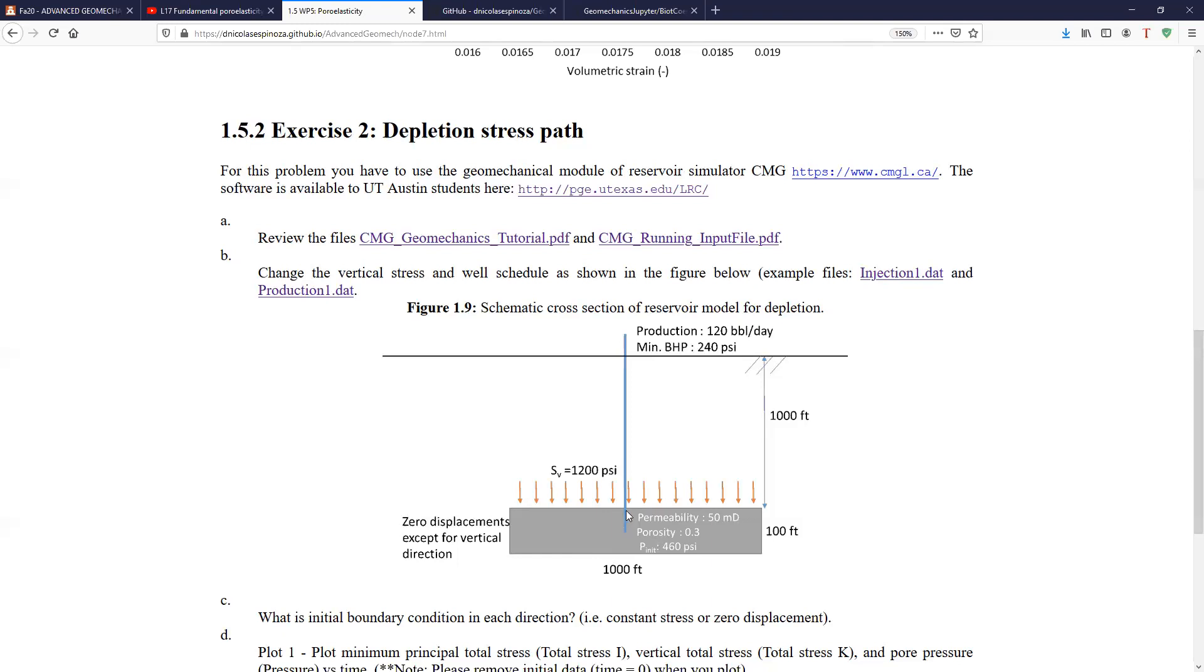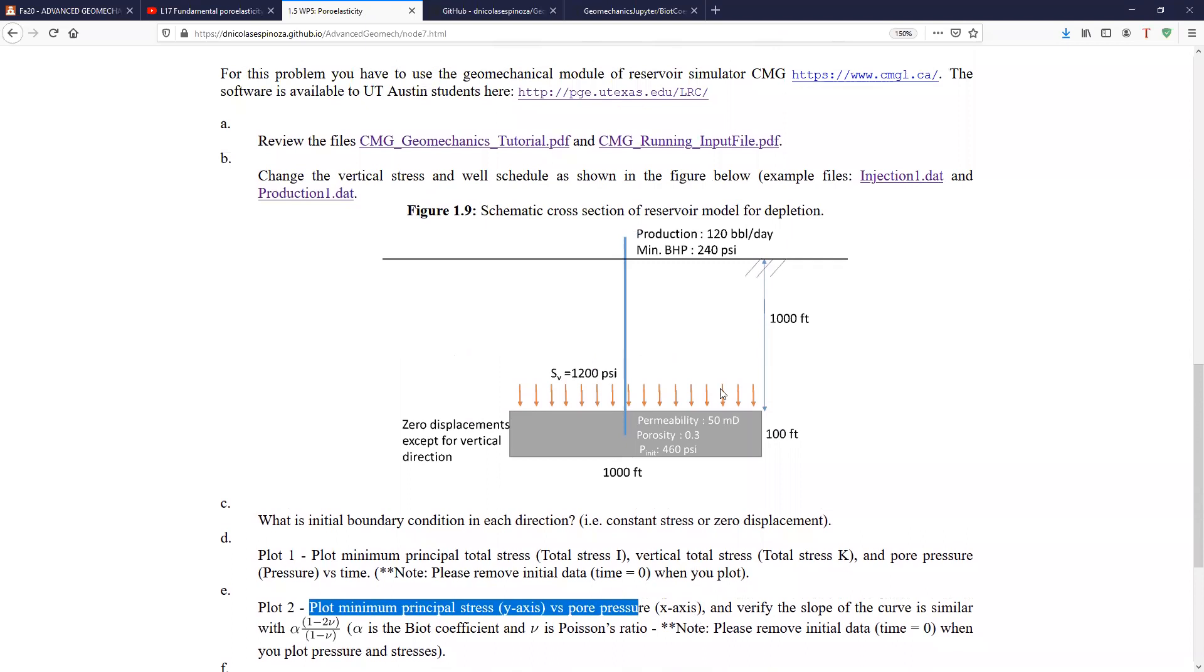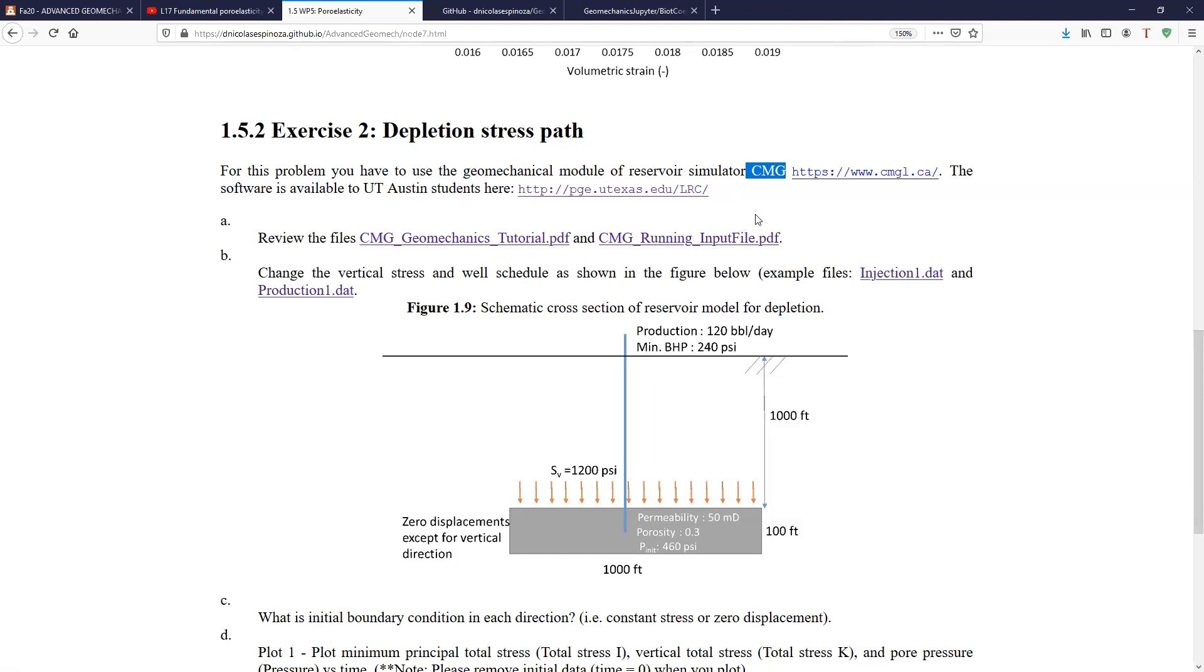Alright, so basically this is what we want to calculate. And in order to do that, we'll use analytical equations, which we're going to see again in a separate lecture. And we're also going to use a numerical simulator, which is called CMG, which is a software that is very powerful dealing with multiphase fluid flow and compositional fluid flow. And in general for reservoir simulation, and we're going to run the geomechanics module of CMG. CMG, fortunately, is equipped with pore elasticity and can handle some of these problems that we're going to see in class.